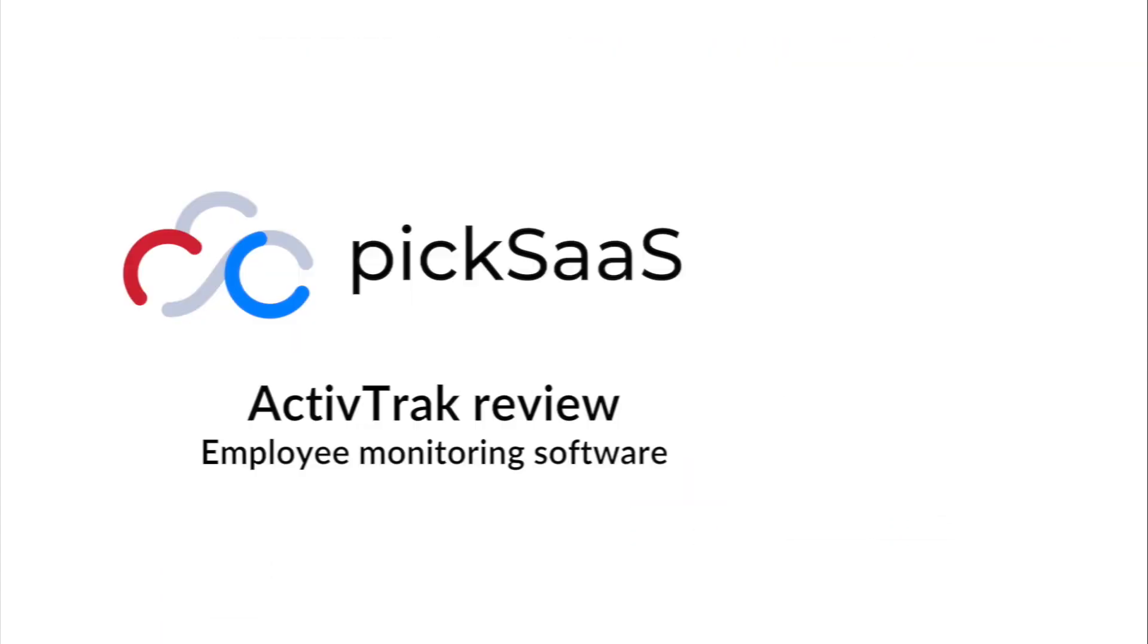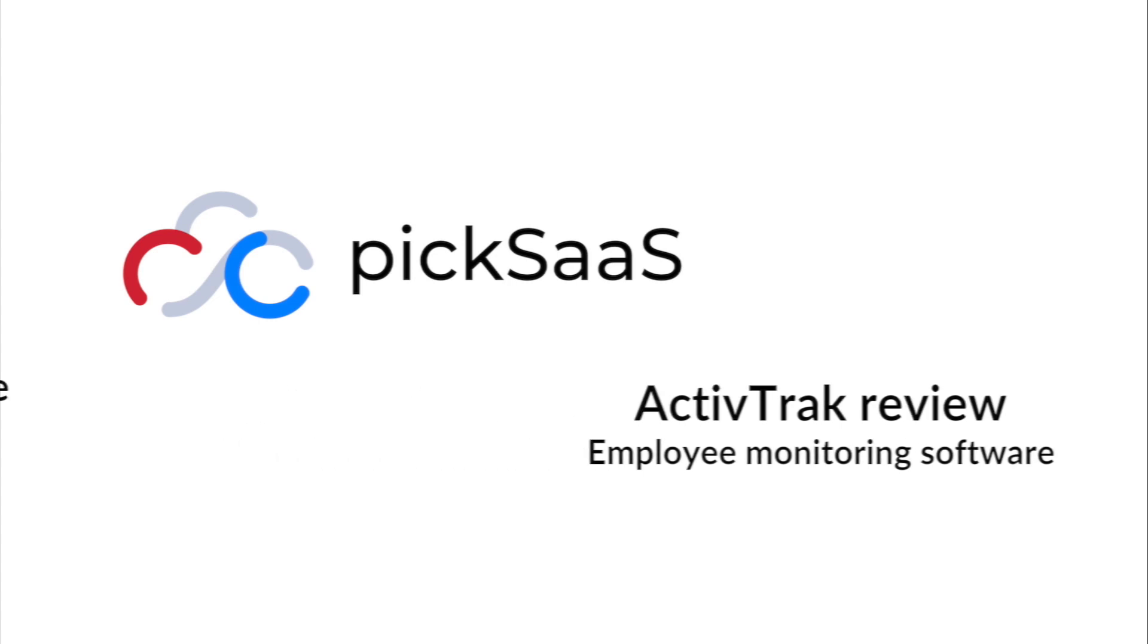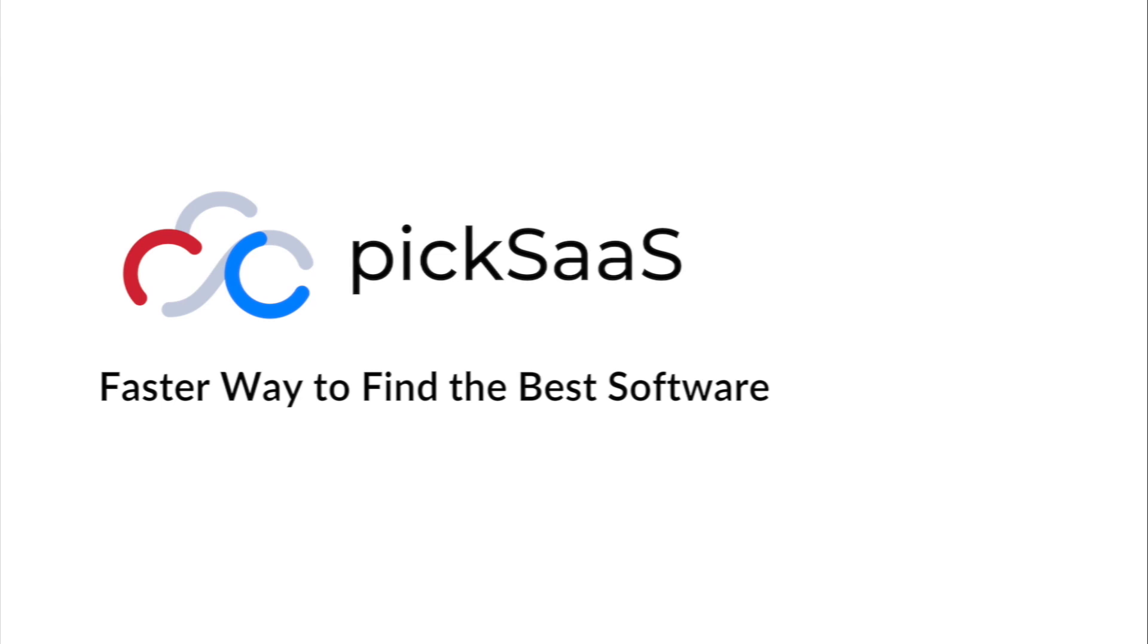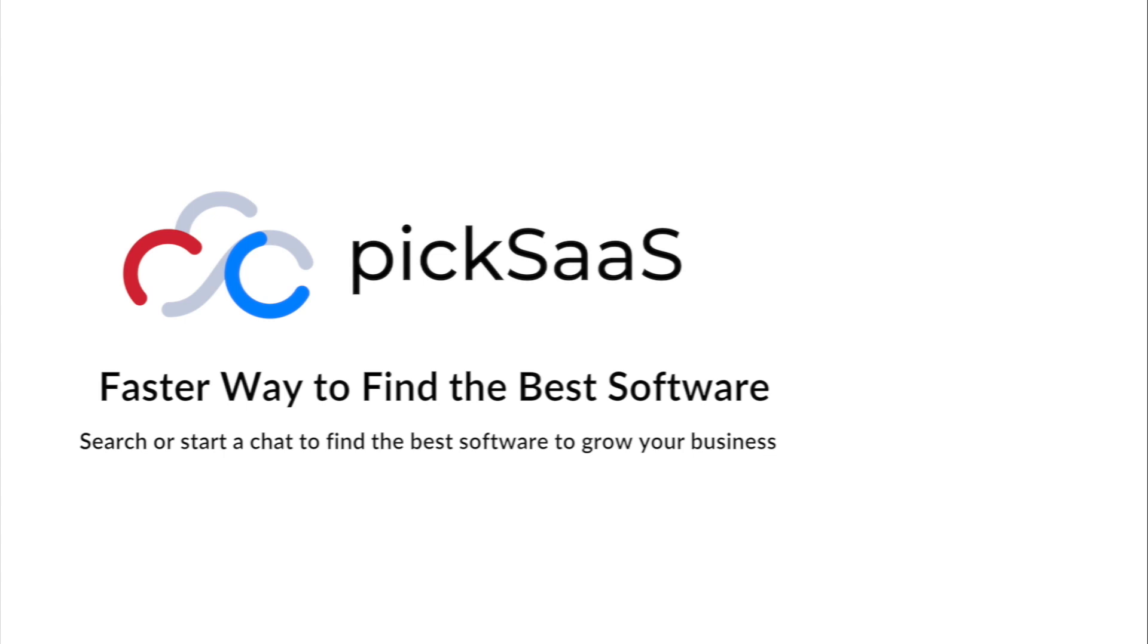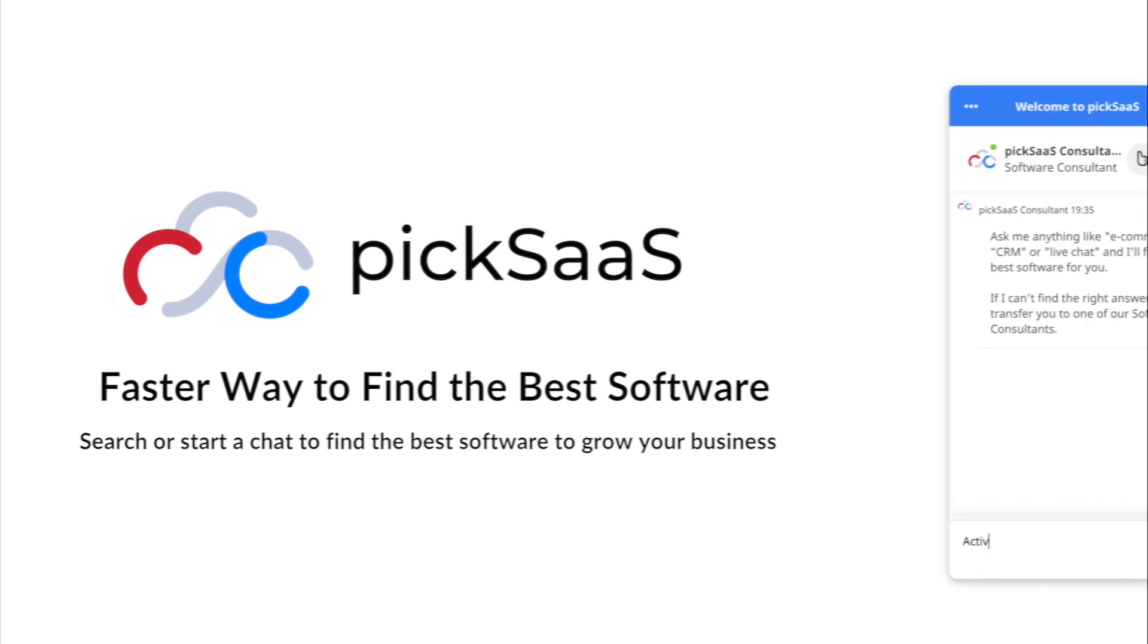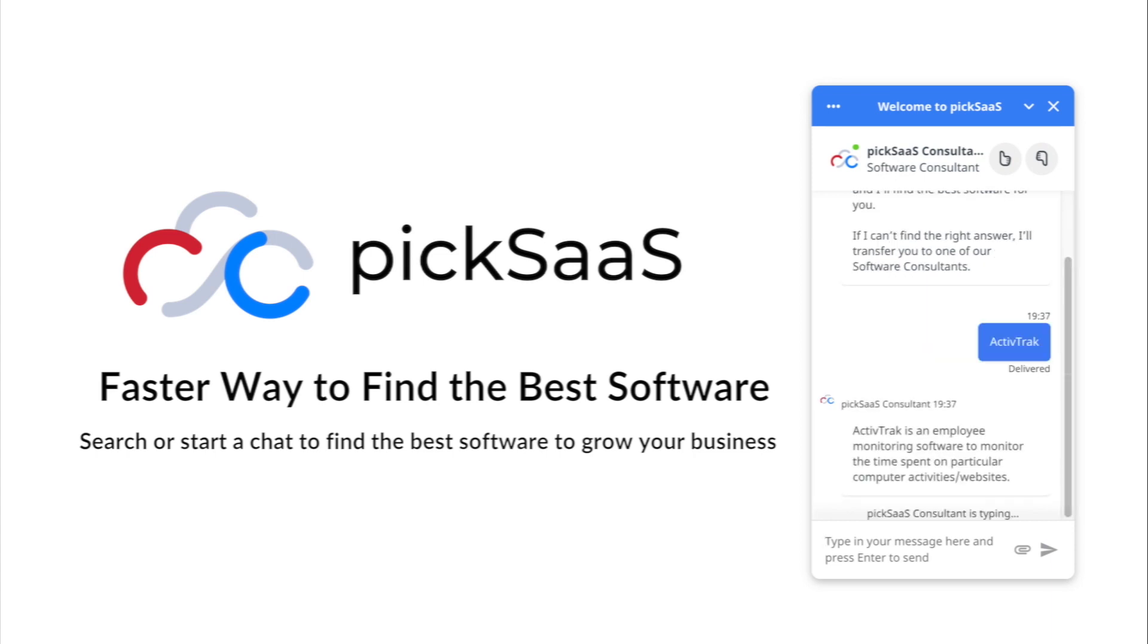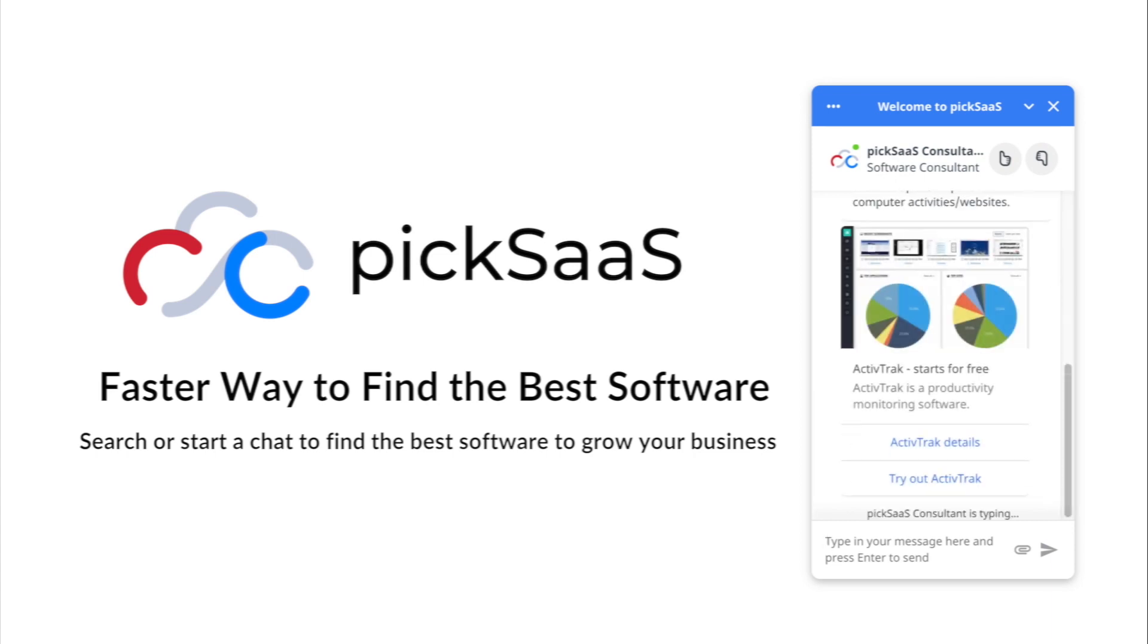In PixSass, we offer a faster way to find the best software. We research software solutions and provide online software consulting via website, live chat, and email. Search or start a chat with us and find the best software to grow your business. Subscribe to our YouTube channel and get notified about new reviews, resources, and new materials coming to PixSass.